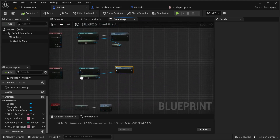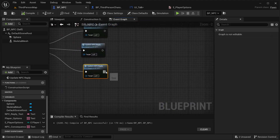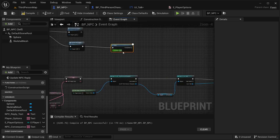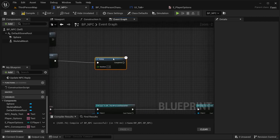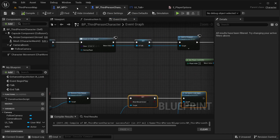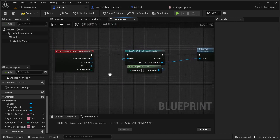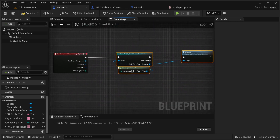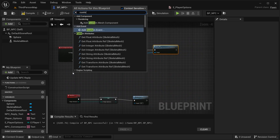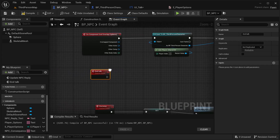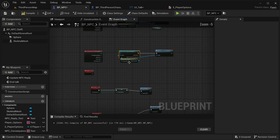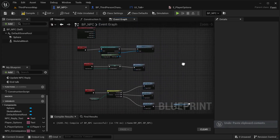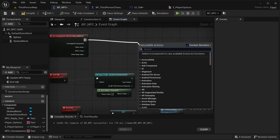Now in BP_NPC, for the third option I'm going to set a delay — I want the player to be able to see the text before closing, so a 1.5-second delay. Then I create another custom event called 'EndTalk' inside the NPC, which calls the widget's 'EndTalk.' I break the existing link, wire through the delay, and in the 'EndOverlap' I also call 'EndTalk' so the dialog closes when the player walks away.